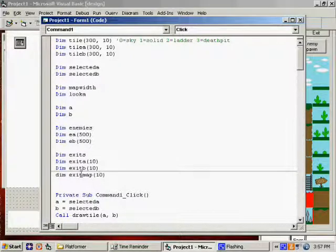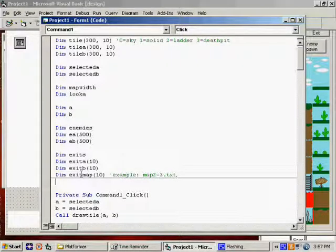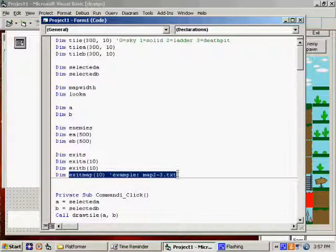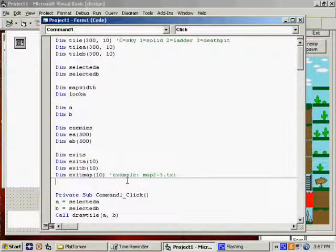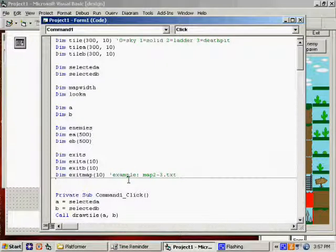This Exit Map could hold the file name — for example, Map2-3.txt or whatever. And whatever variable you have stored in here for the file name, when they reach this exit, you load this map. Makes sense, right? So you could have different tunnelways, different doorways — when they step on those, bang, it loads a new map. And the new map has its own spawn point, so your guy looks like he's standing at the other side of a doorway.